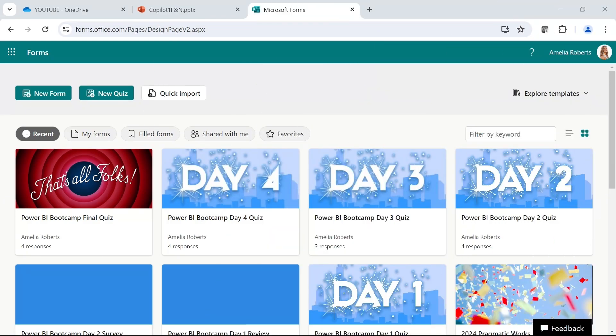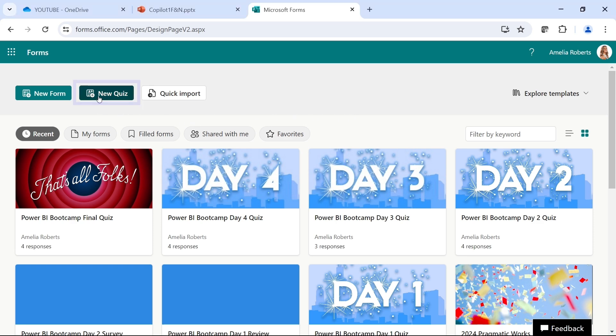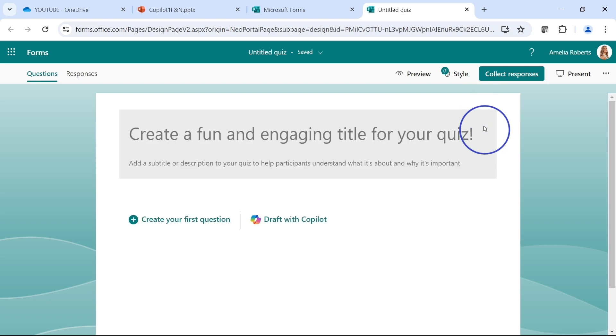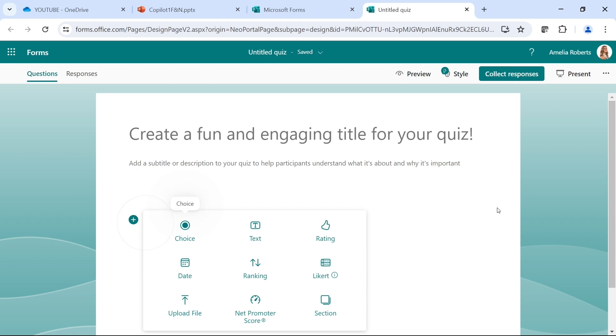Here I am in Microsoft Forms. I already have all of my questions made up on the side, so you are going to see me copying and pasting a lot to save time on typing. I'm going to go up to new quiz at the top. I can draft with Copilot, but I understand that maybe not everybody has this ability. I am going to close out of this and create my first question.